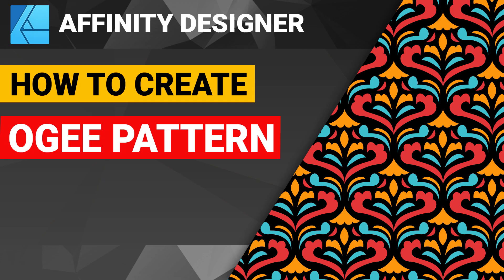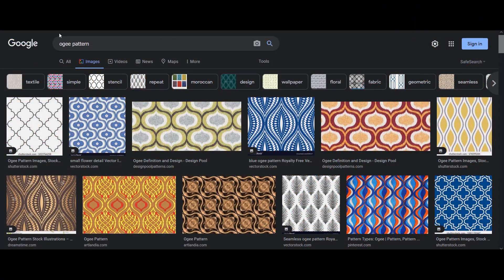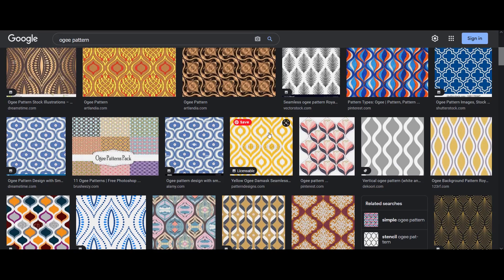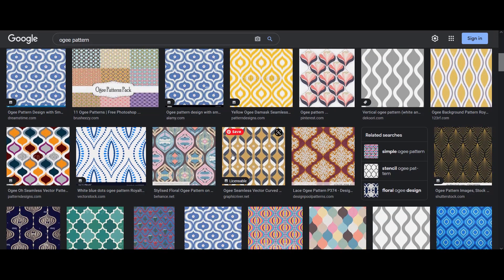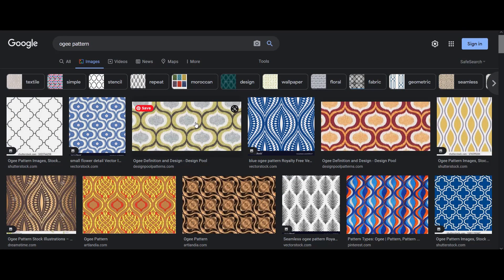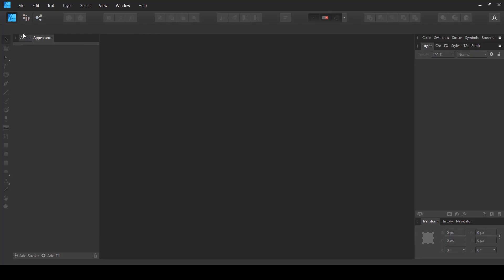Hey, what's up guys! In this video I'm going to show you how you can create an Ogee style pattern inside Affinity Designer. This is going to be super easy and it can give your repeating patterns a unique and interesting look. If you don't know what an Ogee pattern is, just search for images and you will find results showing this kind of S-shaped curved style. You can use these images for your inspiration as well.